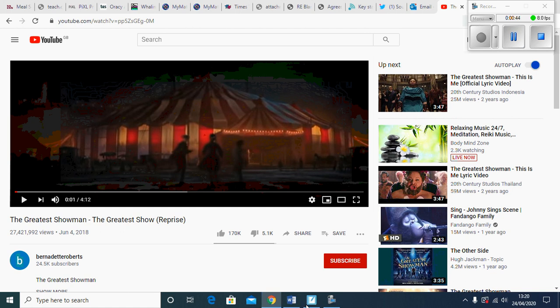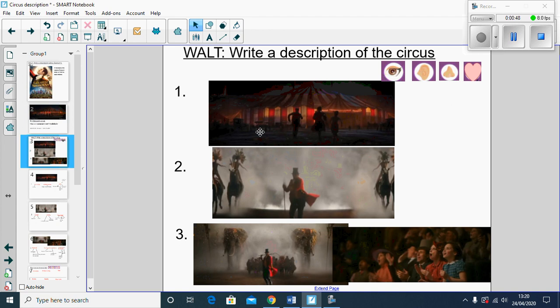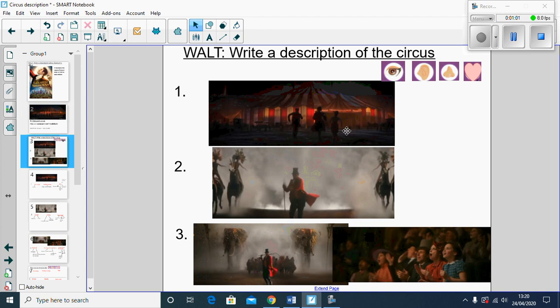These pictures are from the video that you've just watched, and hopefully the video gave you a flavor of what things happen in his circus. I've used these three pictures and this is what we're going to use for our planning.